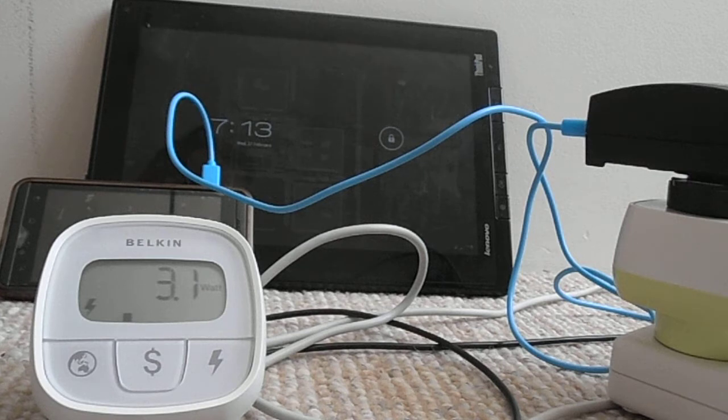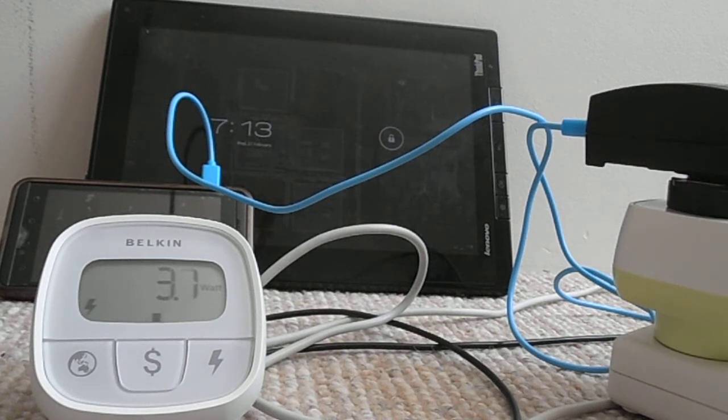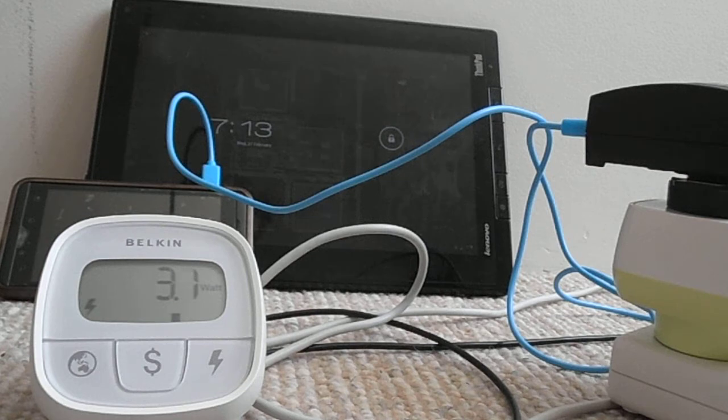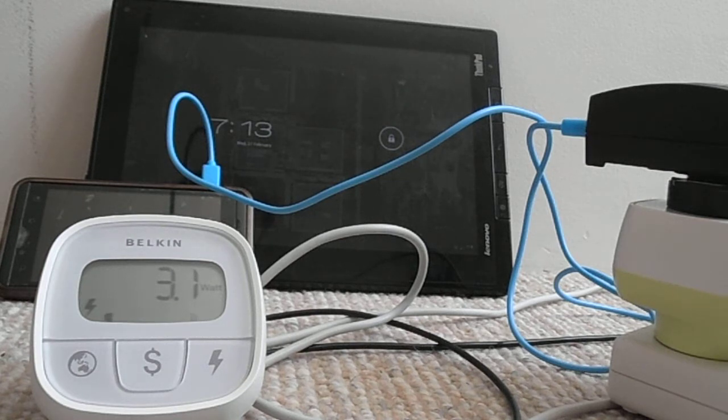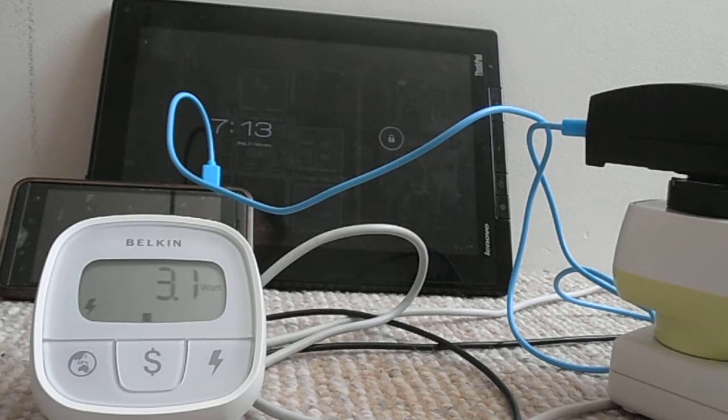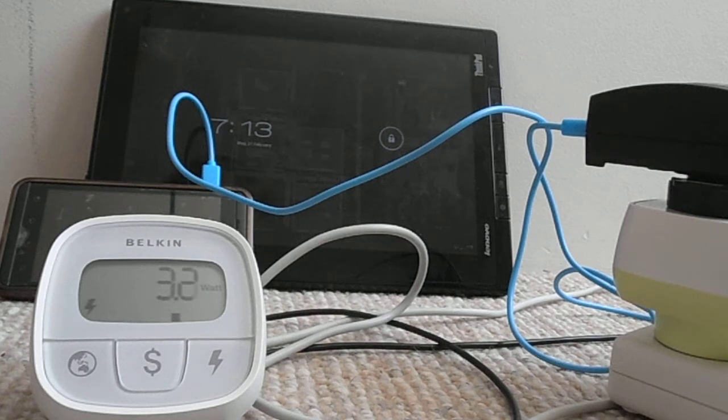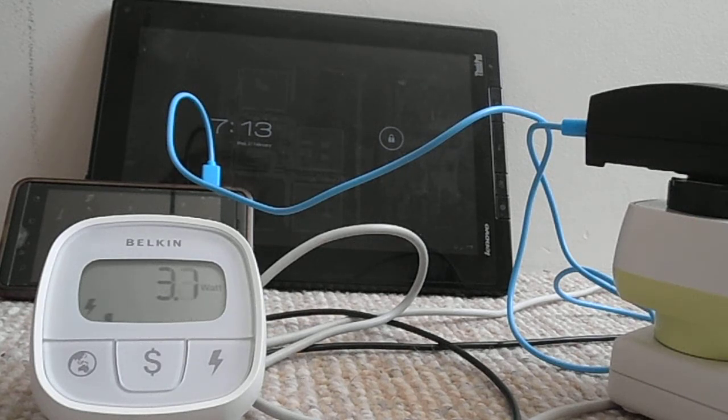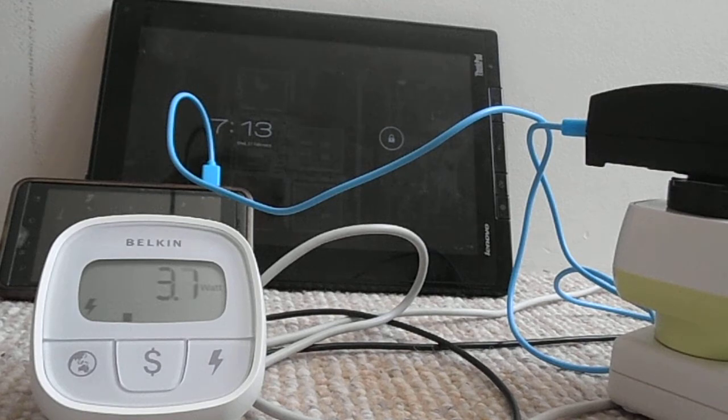Whereas other things will charge fine. So this suggests to me there's still a problem with the charging related via USB on the Lenovo tablet. Now I haven't tried it with a dock, which uses a different charging circuitry, presumably. But this appears to at least demonstrate that the USB charging on this tablet isn't working correctly.